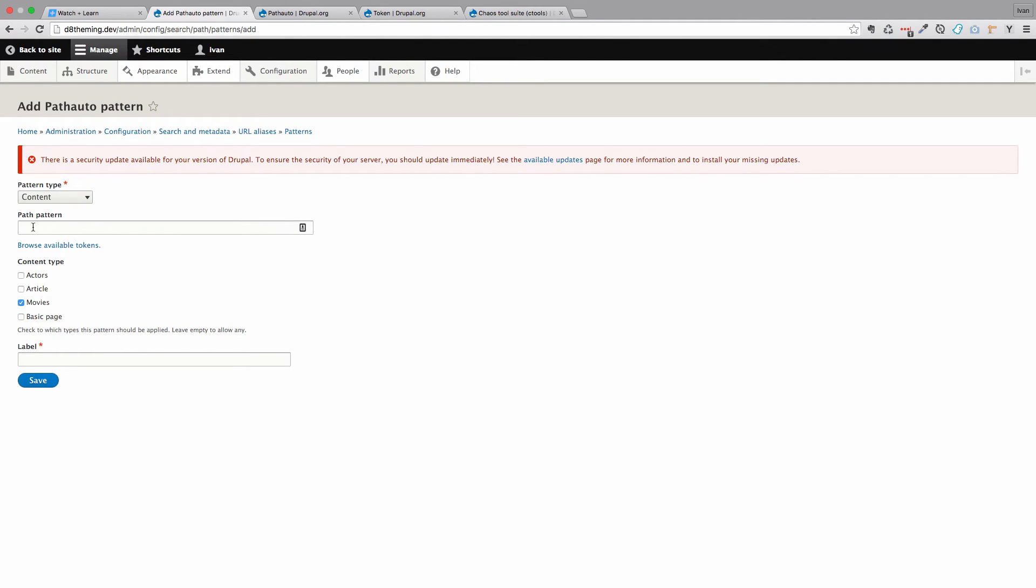And then you define how that pattern of URLs is going to look like. So what I am going to do is I am just going to write movies.